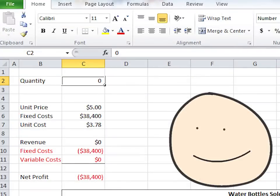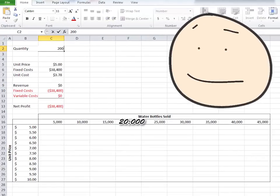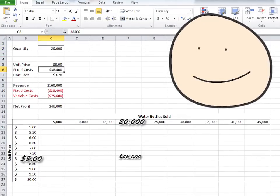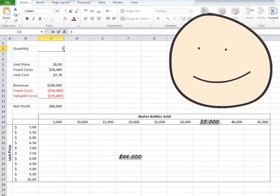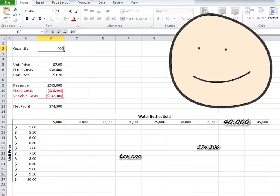That was assuming that we knew what our unit price was. What if we don't? What would happen if we sold 20,000 water bottles at $8? What if we sold 35,000 water bottles at $7? What if we sold 40,000 water bottles at $6.50?